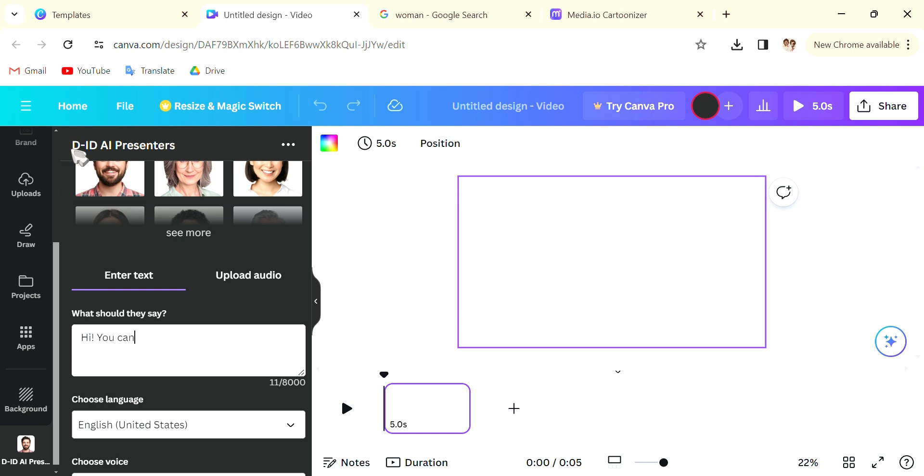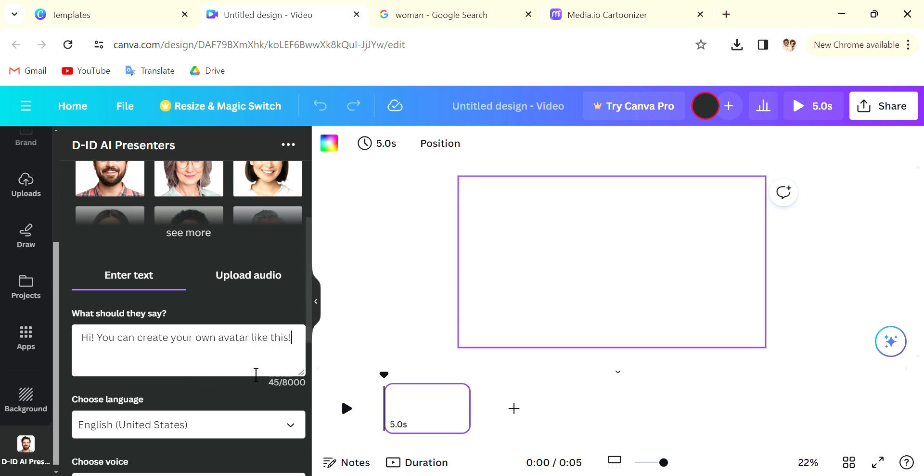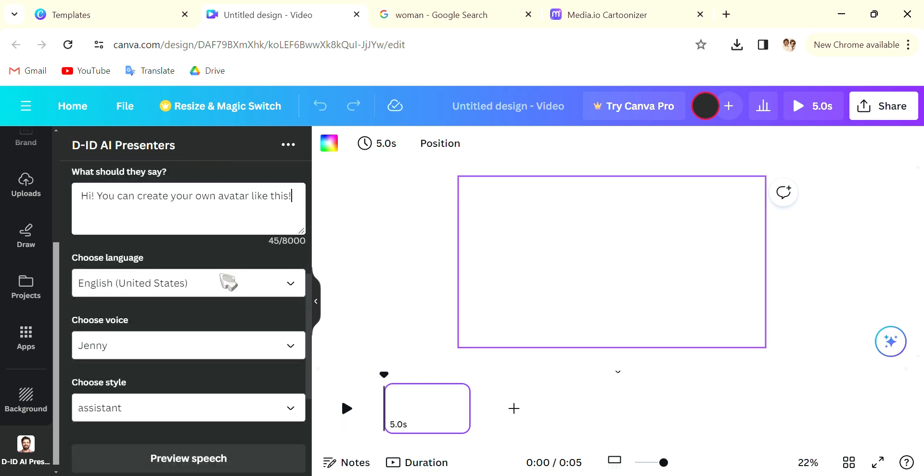Because it will match your voice and the lips will also sense what you're saying and will match the lips with the words that you're saying. When you're done typing you can also choose the language, choose the voice, and preview the speech.